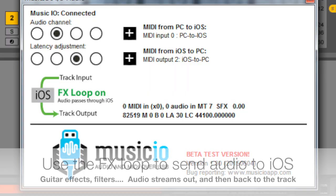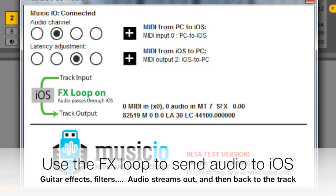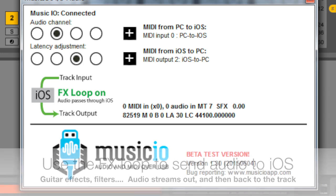If you want to send audio out from your DAW to be processed by an effects app on iOS, just toggle on the effects loop for the track. You can process recordings, live instruments, whatever you want.